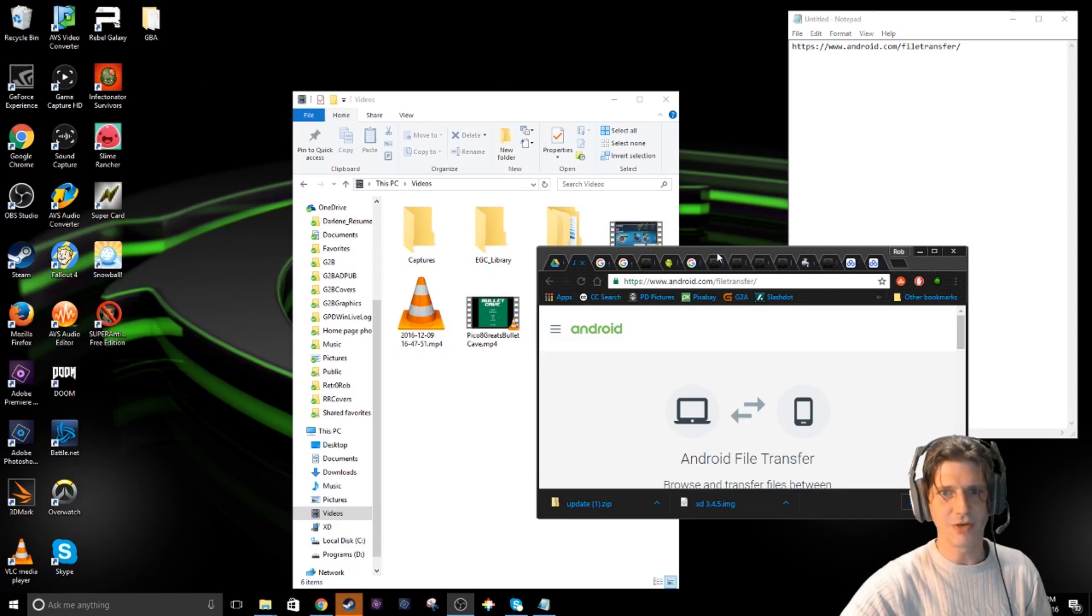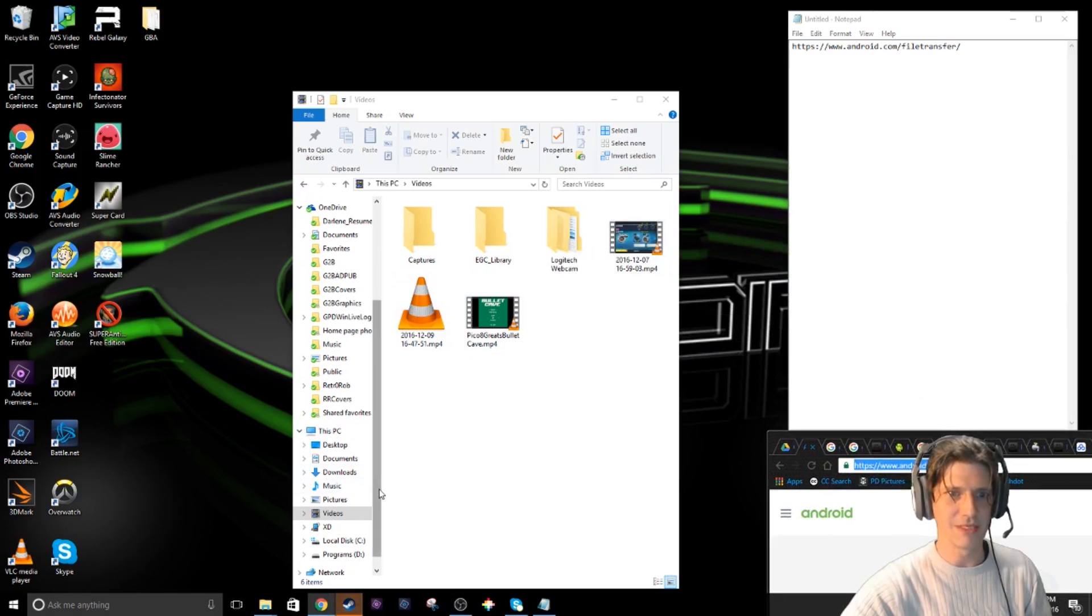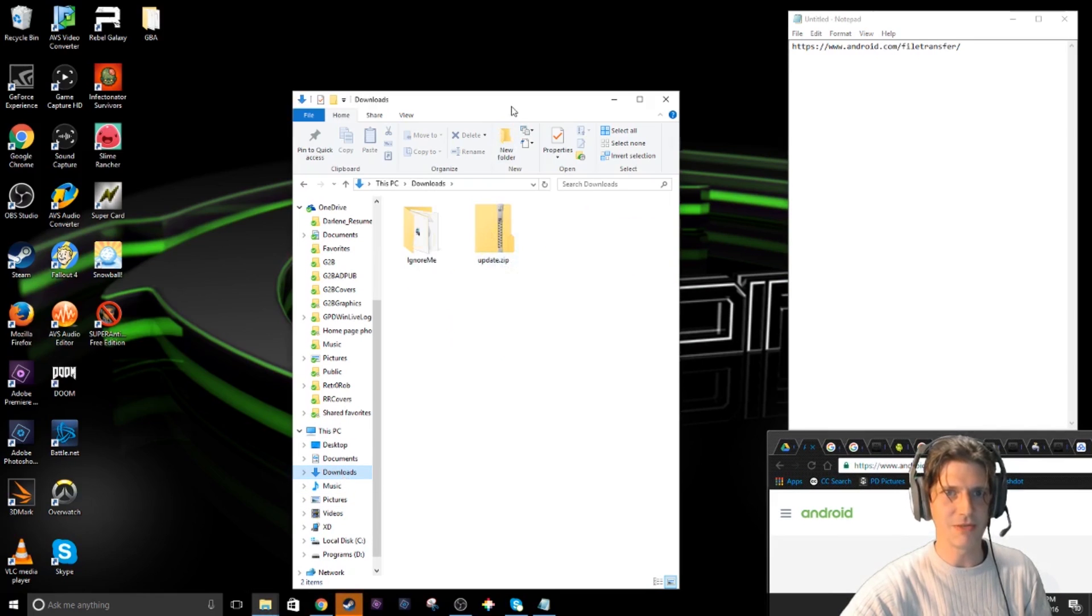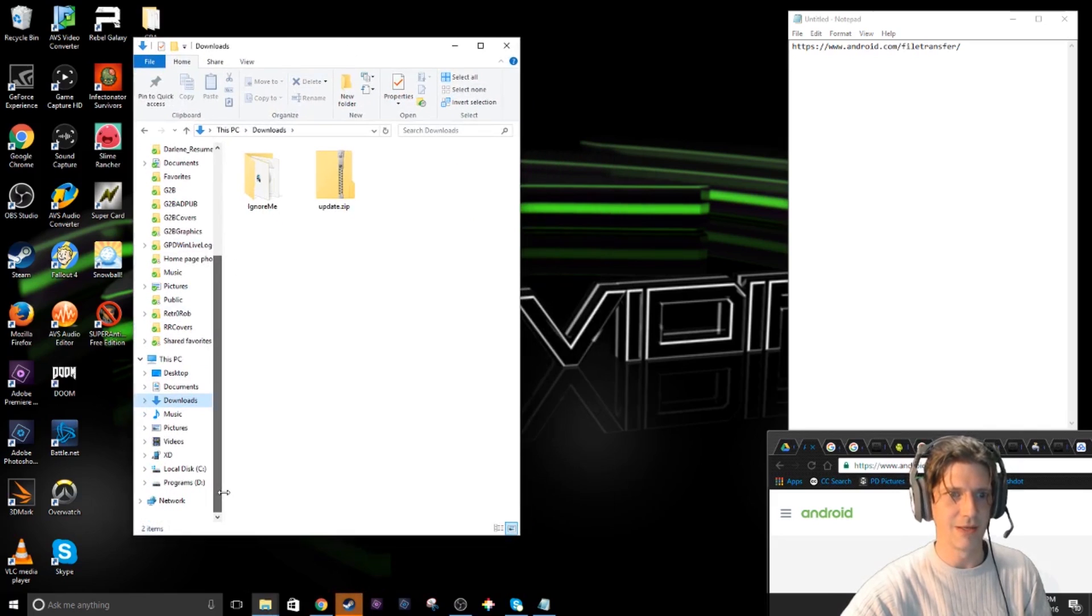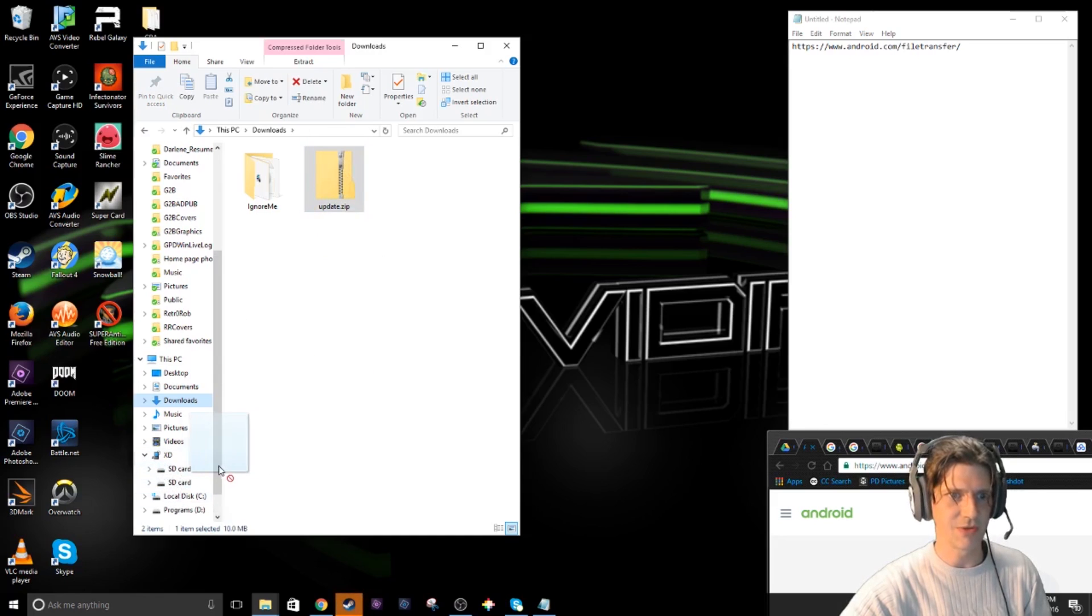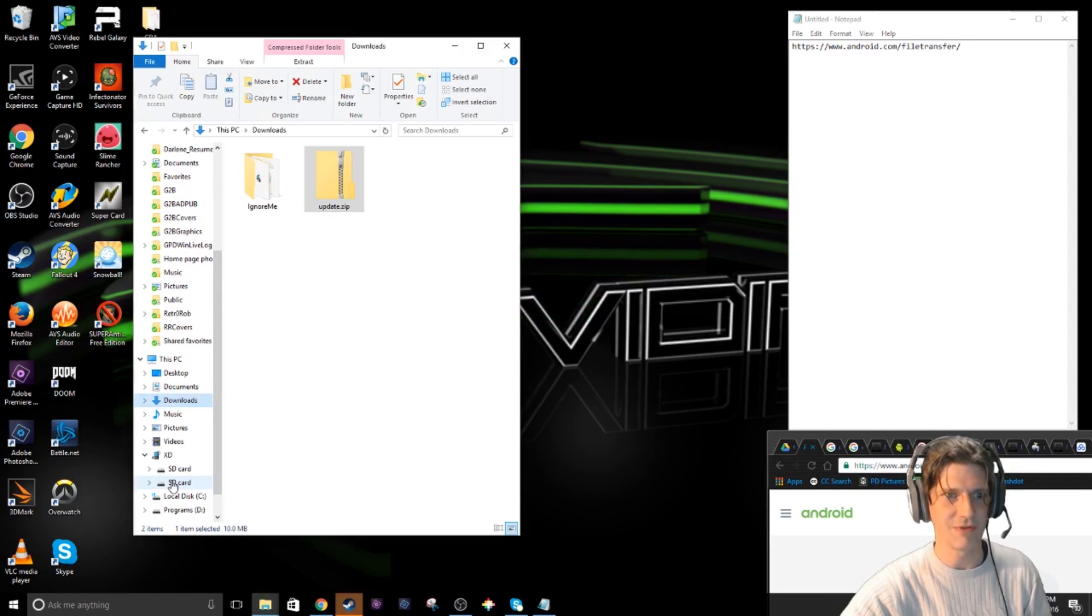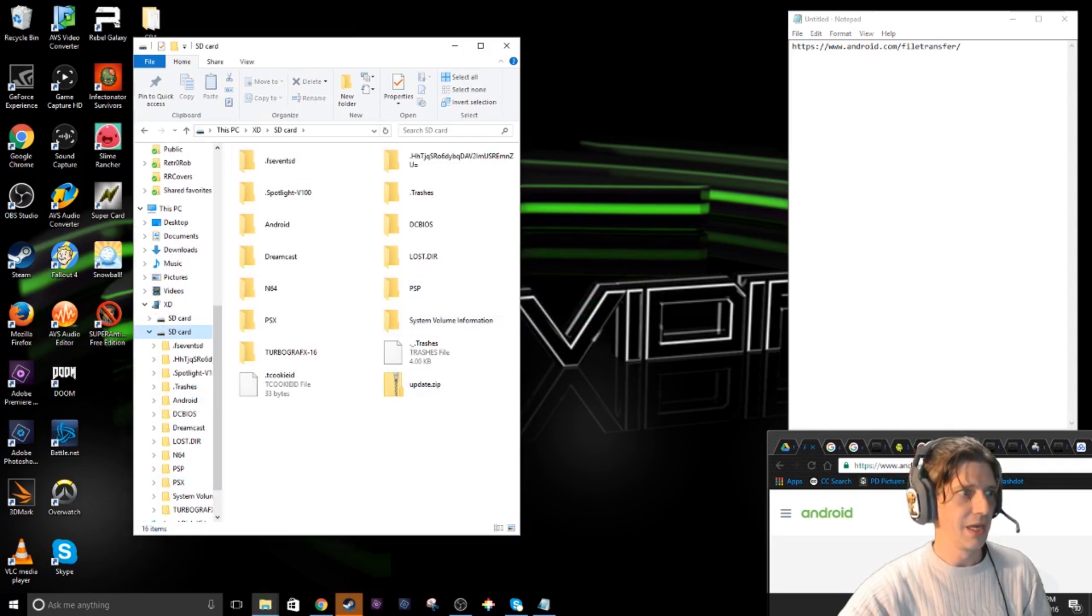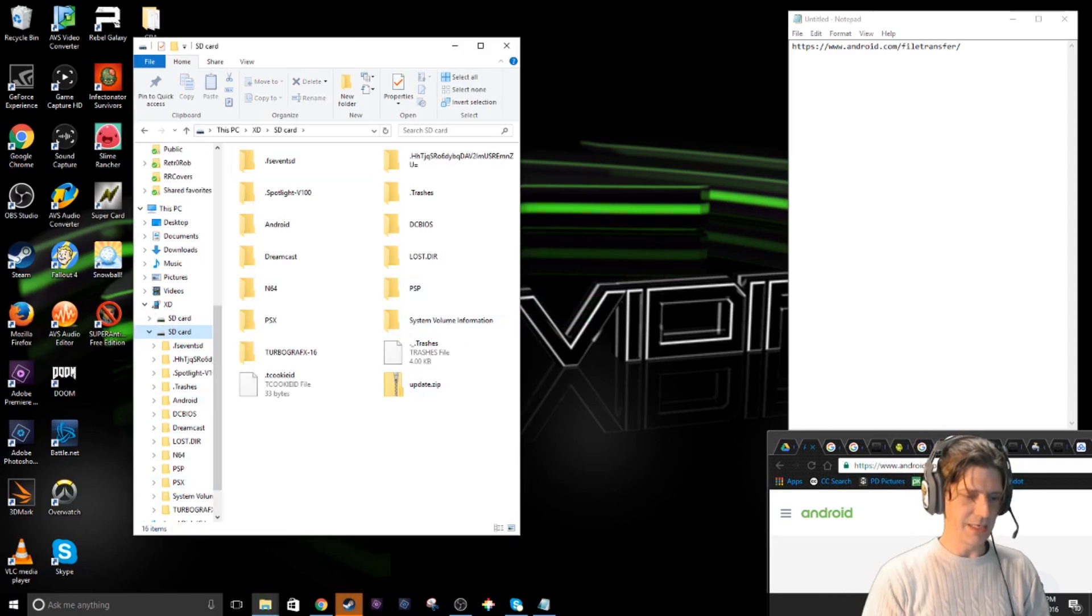There's the Android file transfer right there. I've got some programs in my downloads right there - update.zip. What you want to do is drop this to the root, the root of your GPD XD. Did my XD show up? Yeah it did. Here we go - there's SD card one two, I'm going to put it on two. I'm just going to drag it right to the root. The root is the very first directory you see if you double click. So now it's there in a couple of minutes.